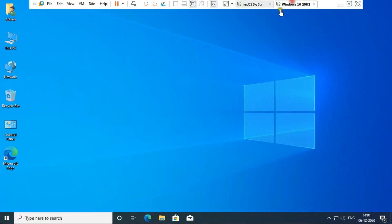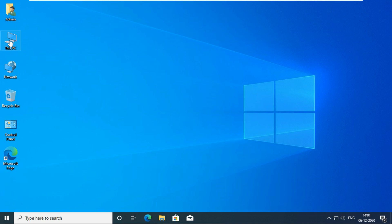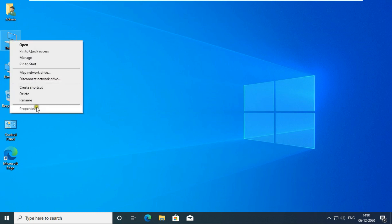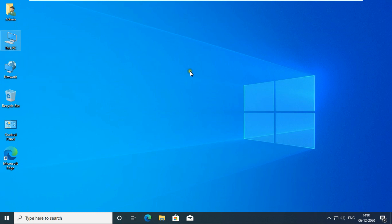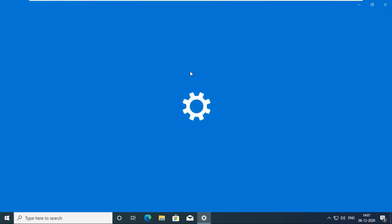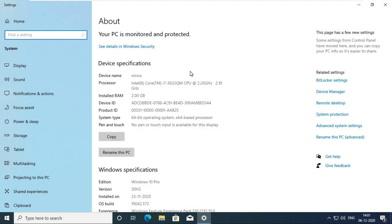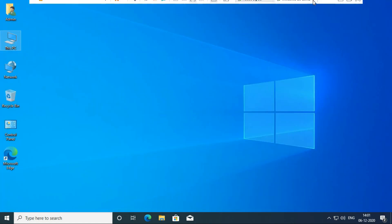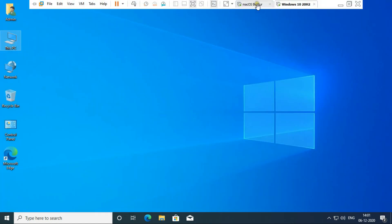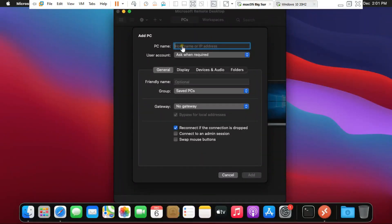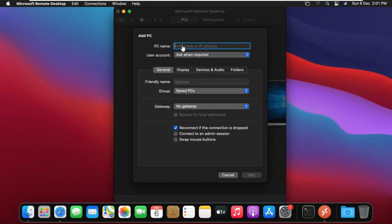Go to Windows 10 OS. Go to this PC properties and check the name of this machine. This machine name is Windows 10 OS. Go to Mac OS Big Sur machine. Type Windows 10 OS under PC name.